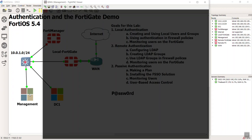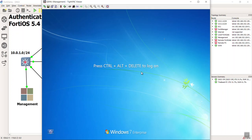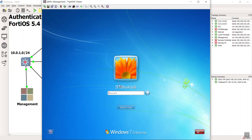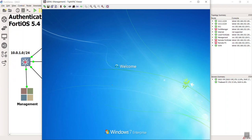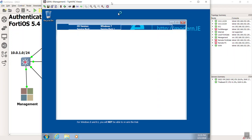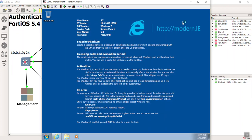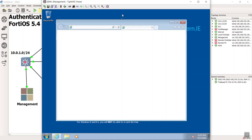Let me load up my management PC here. I forgot I actually have a domain controller that we made in our demo lab. I'm going to go ahead and load up the FortiGate here.